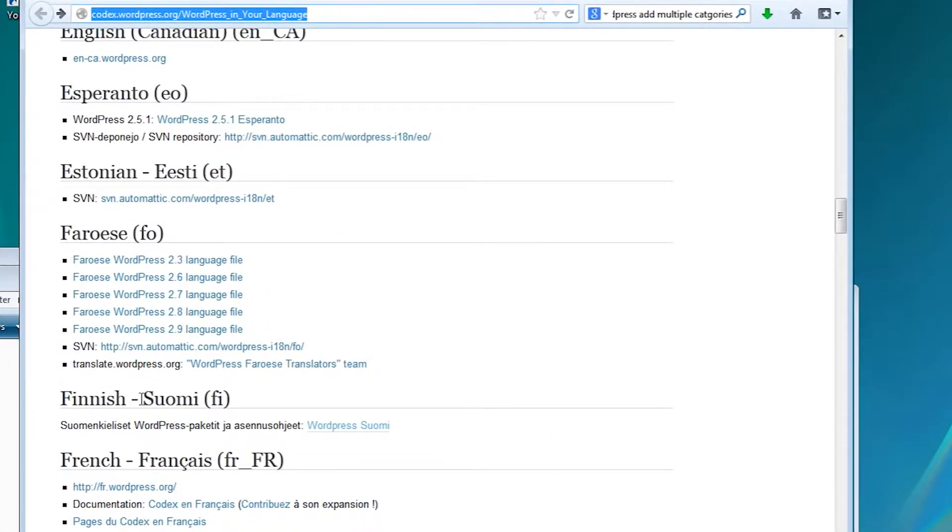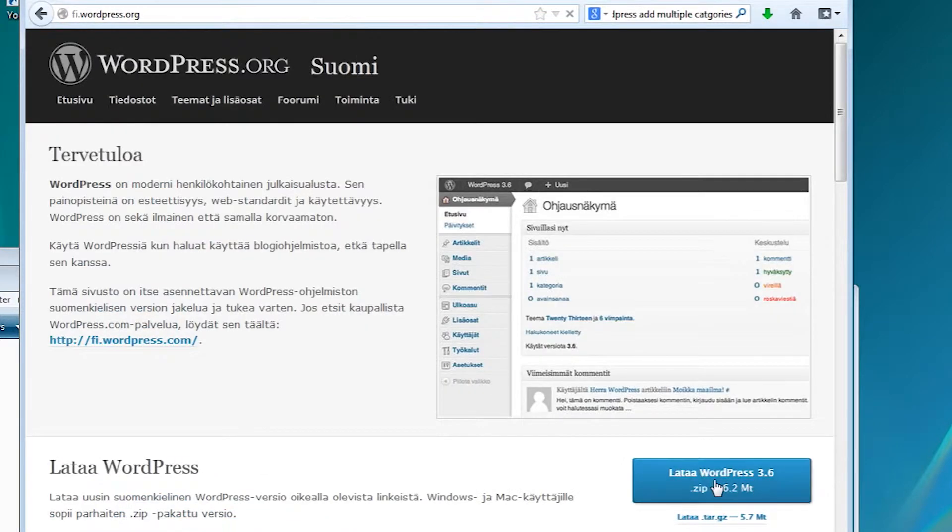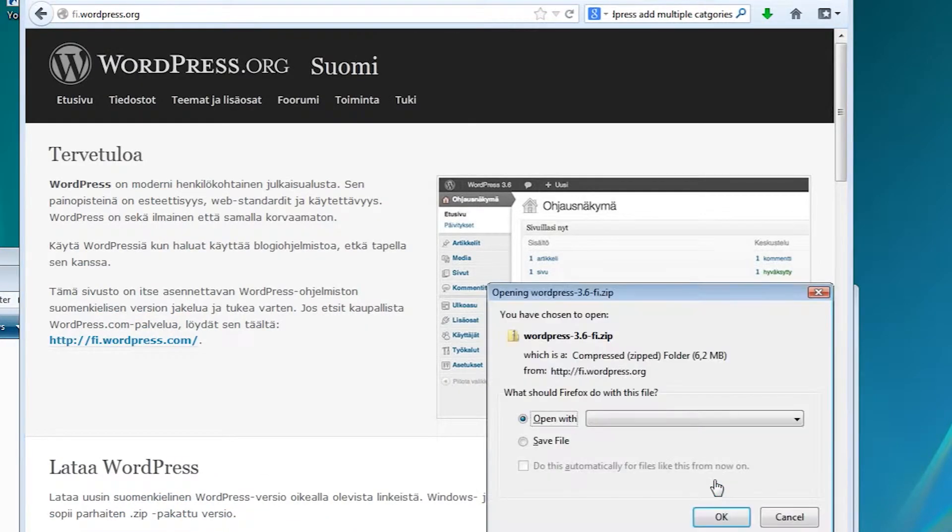We'll use Finnish for this example, so let's click on the link here. We are now at the Finnish WordPress site and we can download the language pack from this link.